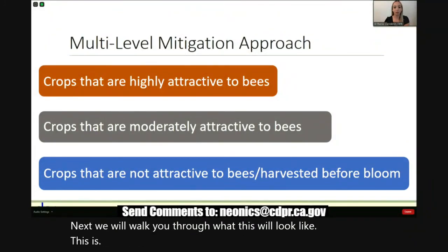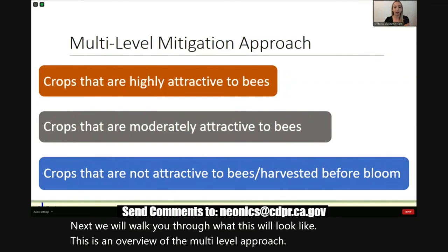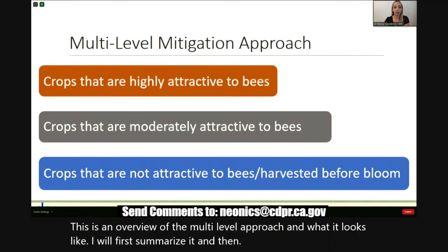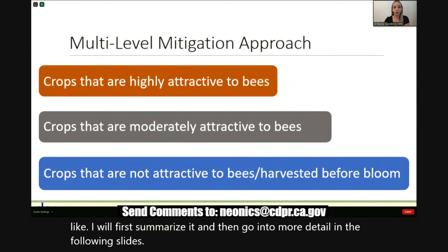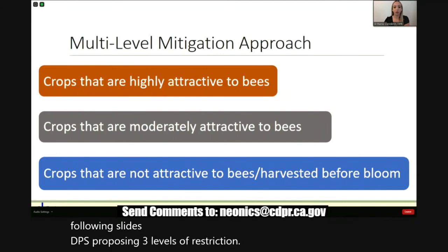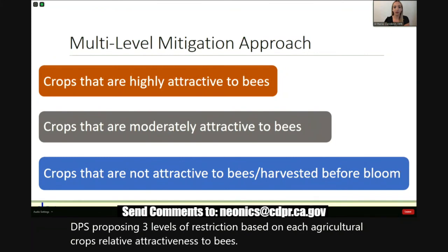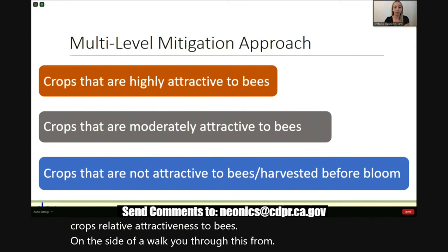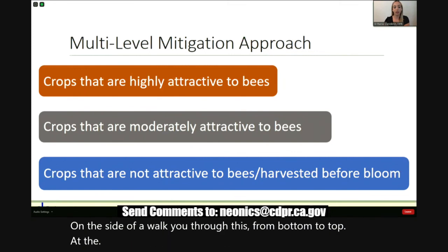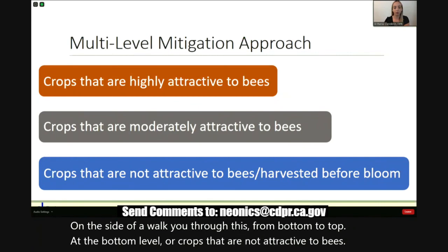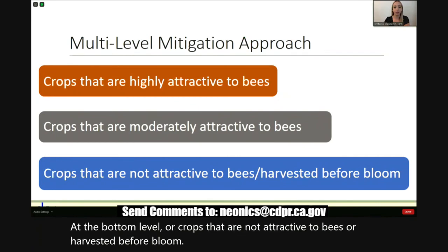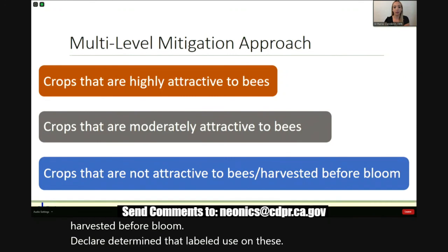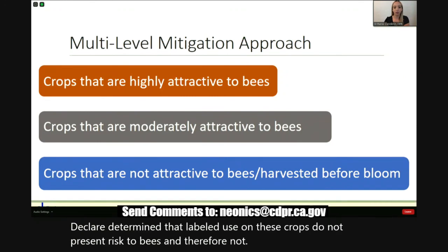DPR is trying to balance the complex issue of keeping a critical crop protection tool available while also protecting bees. DPR is applying a multi-level approach based on the crop's attractiveness to bees. DPR is proposing three levels of restriction. At the bottom level are crops that are not attractive to bees or are harvested before bloom — DPR determined that labeled use on these crops does not present risk to bees and therefore no additional mitigation measures are needed.